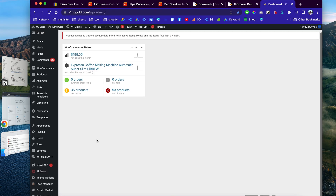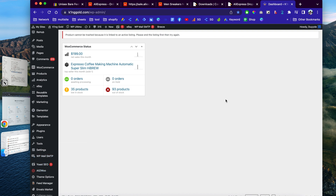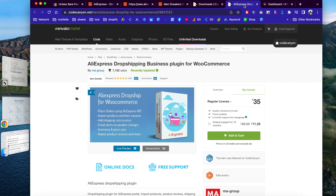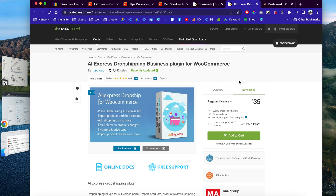This is the plugin I'm using to import AliExpress products into my WooCommerce store. This plugin is called 'AliExpress Dropshipping Business' on CodeCanyon.net. I'll leave my affiliate link in the video description, so if you decide to use this plugin, please use my affiliate link as I get a little kickback from CodeCanyon — I would really appreciate it, thank you so much.